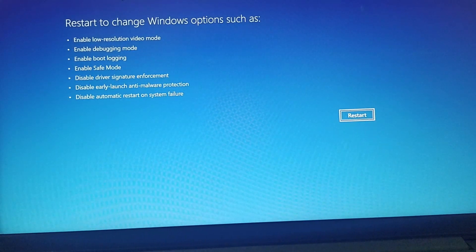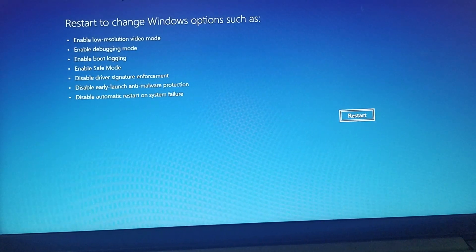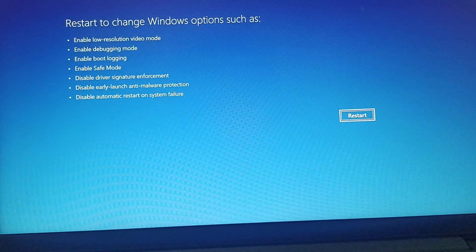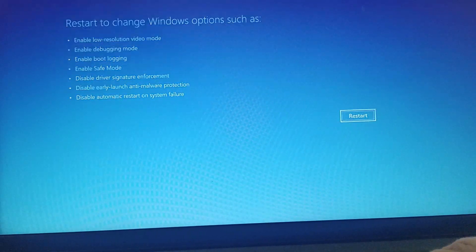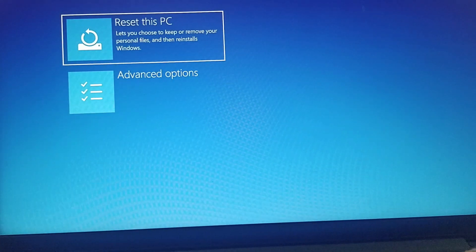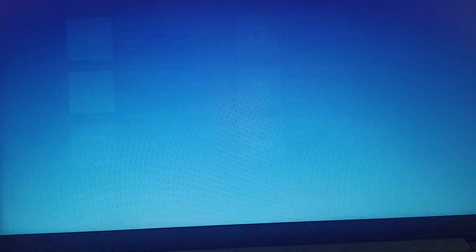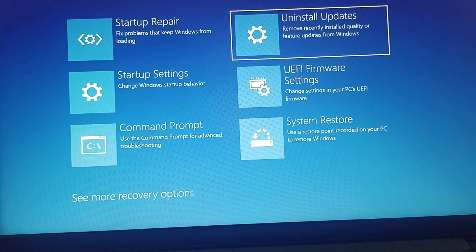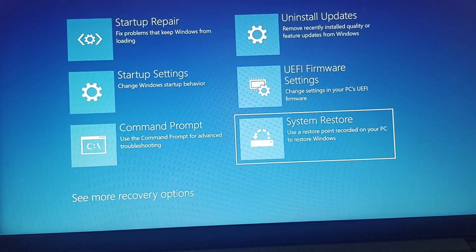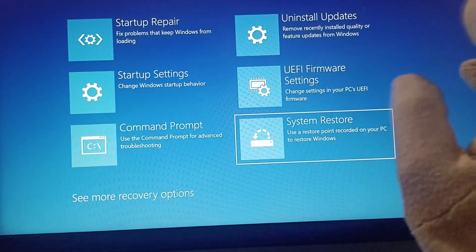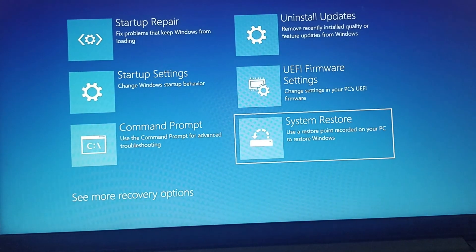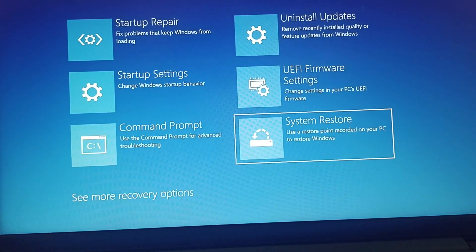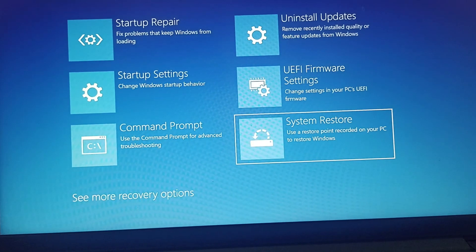The next fix is we need to perform a system restore. Just press on the Novo button, then go to system recovery, then go to troubleshoot, go to advanced options. Now in the last you can find system restore, click on enter, and this will restore to a restore point recorded on your PC to restore Windows.